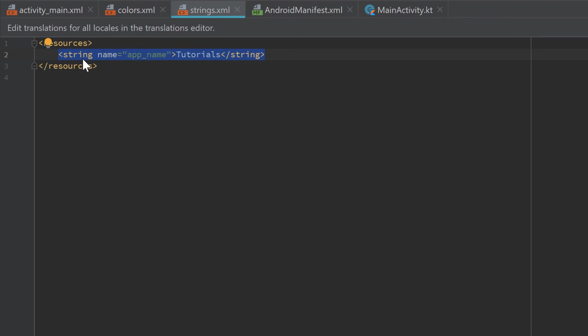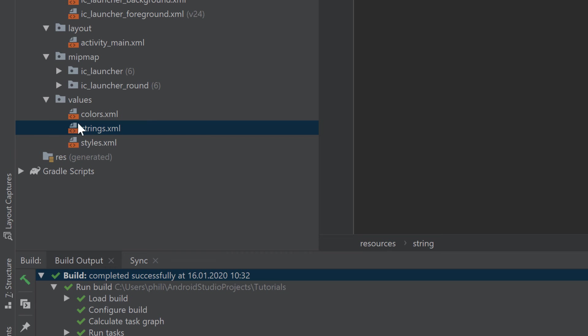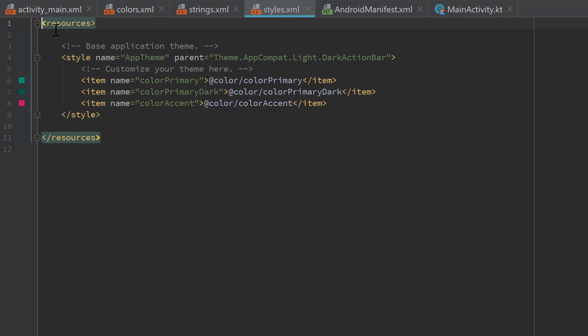The next file is strings.xml. If you open that one, you can see that we can put strings inside of it — it's used for global strings we want to define for our app that basically don't change. For example, if you want a specific label on a button like 'Apply', you would put that string into strings.xml. It's also pretty useful if you want to translate your app to different languages, because you can put all your important strings in it. For this tutorial series, strings.xml won't be that important.